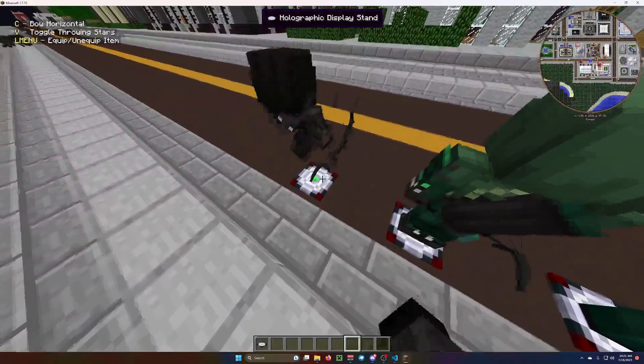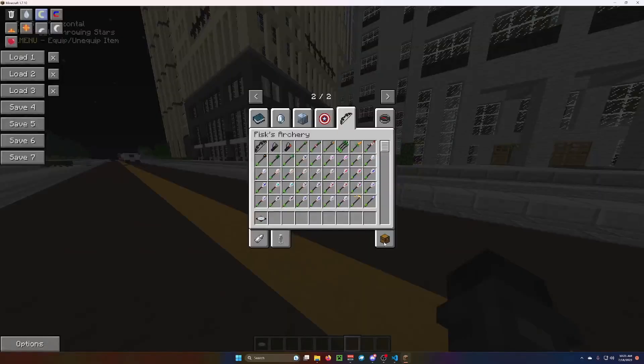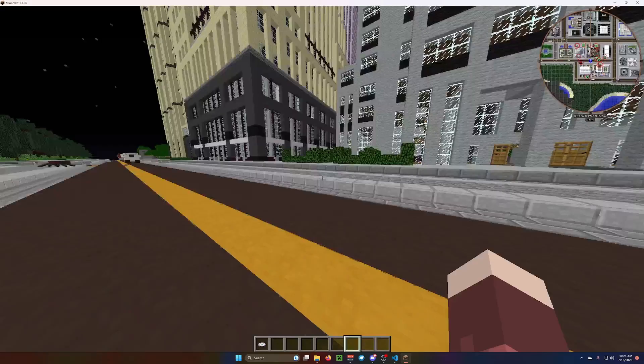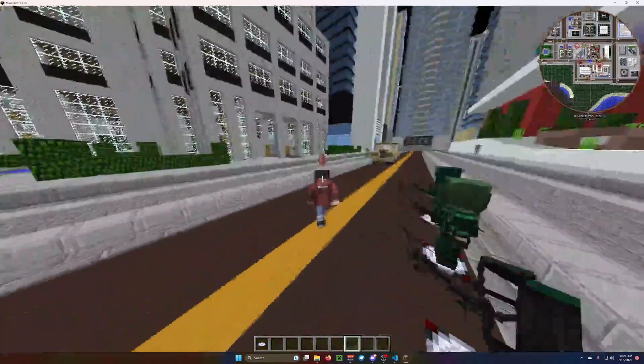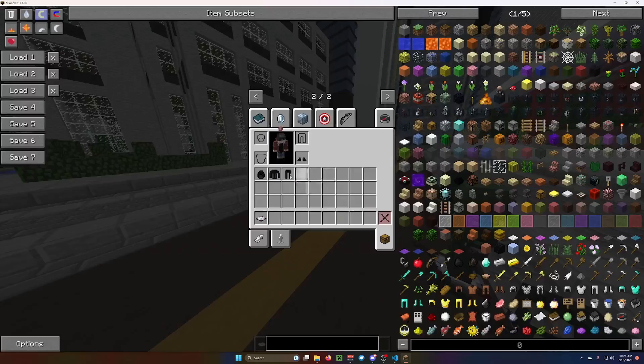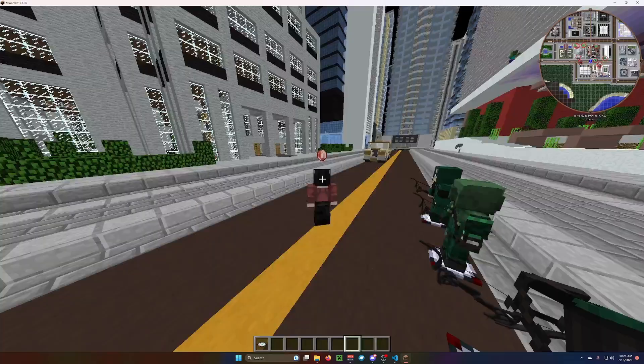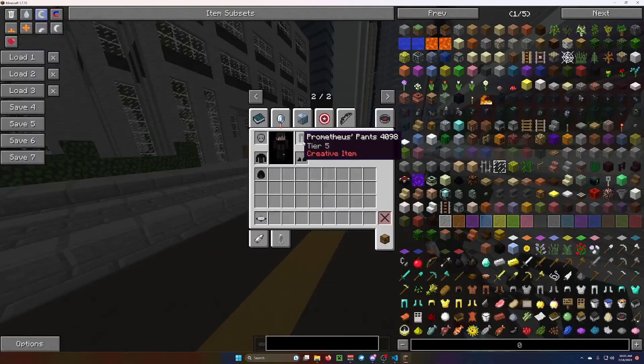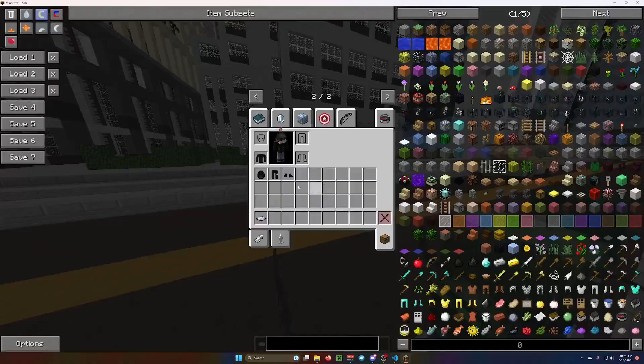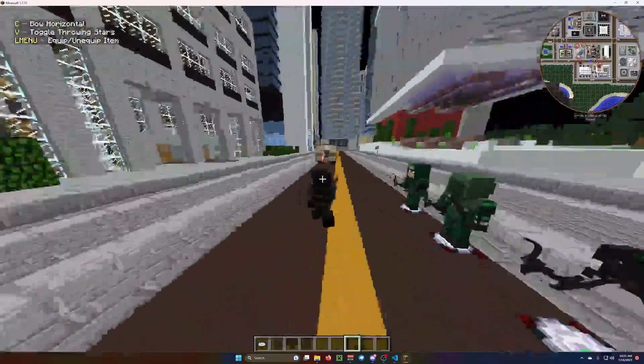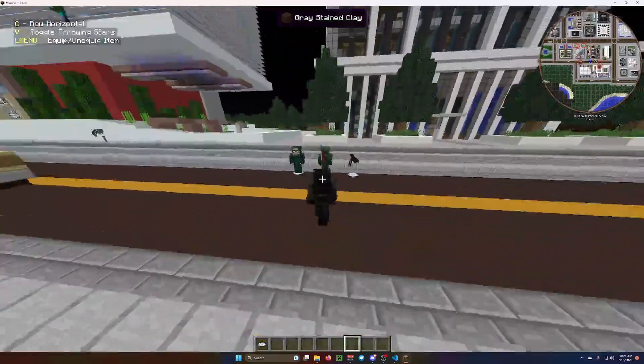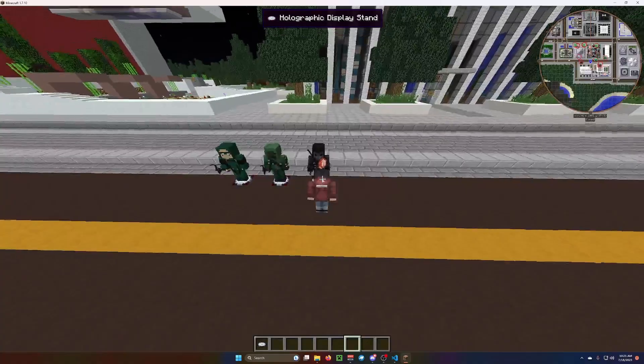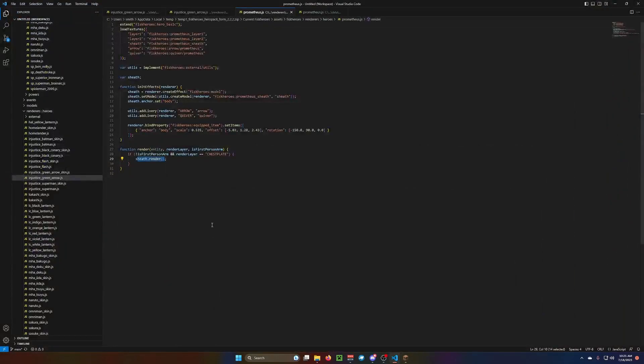So, if I take Prometheus, and I take everything off, and I go into third person. I'm going to put on the boots, nothing. Pants, nothing. Helmet, nothing. Chest plate, the sheath is there. See? And that's basically it.